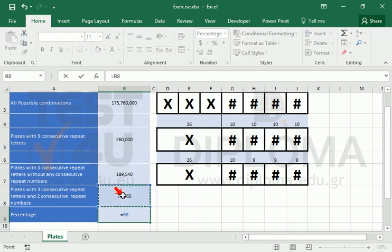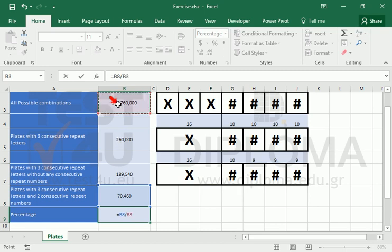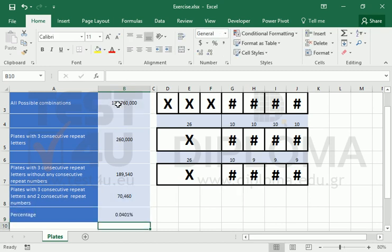Finally, in cell B9, we divide them by all the possible combinations to get the required percentage.